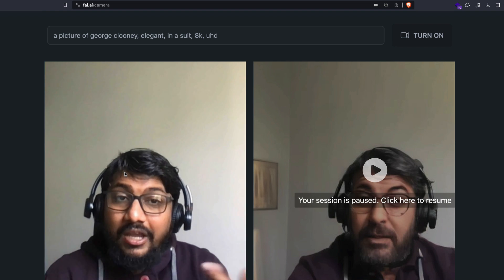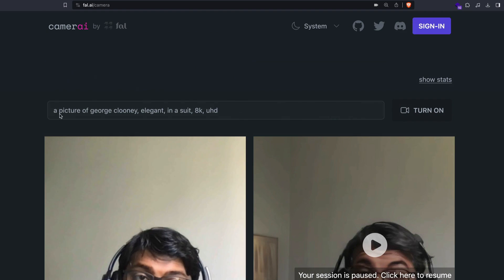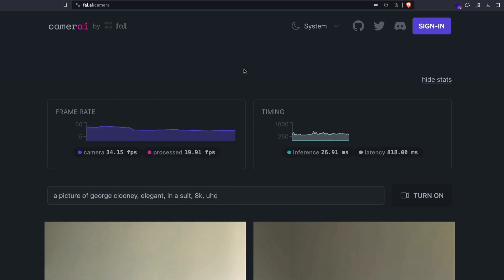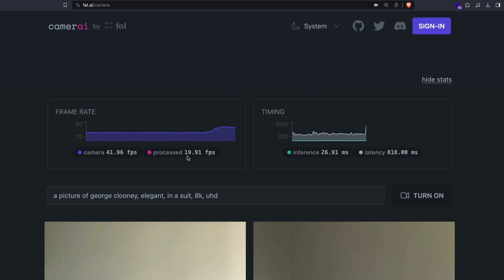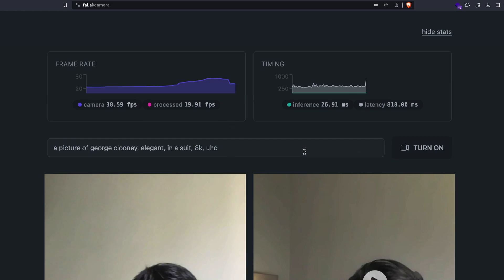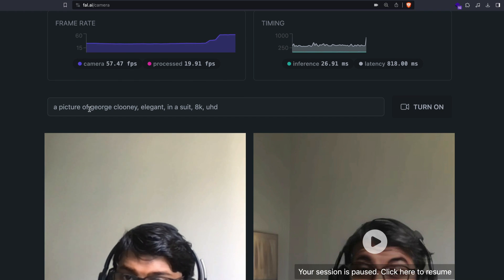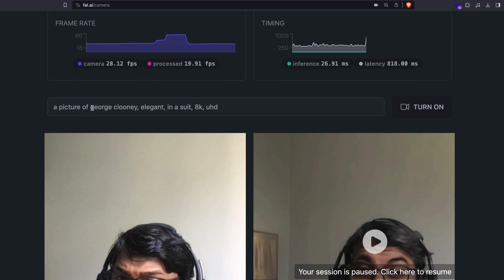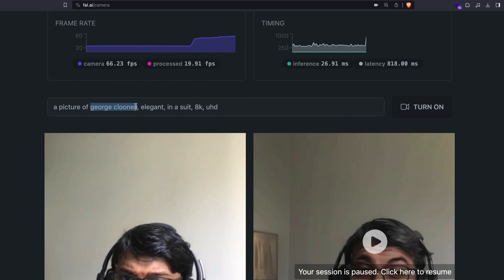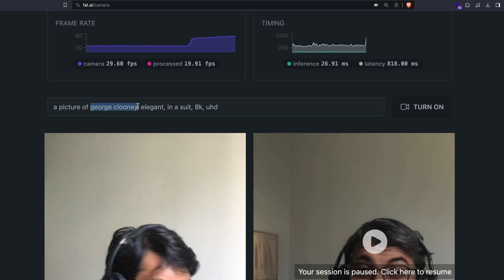You can click 'Show Stats' and see the camera FPS — how much is being processed — and the inference timing. Let's try something else. I don't know who else I want to see in Hollywood — let me try Christopher Nolan.